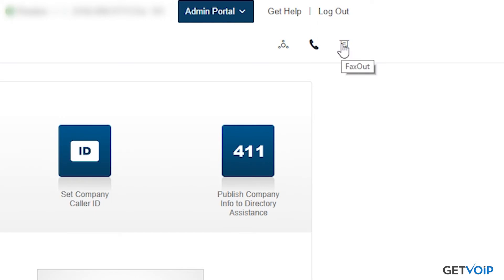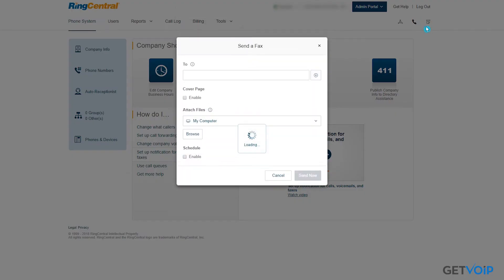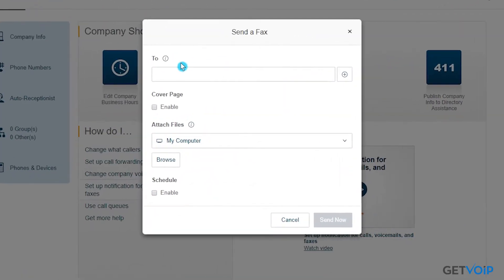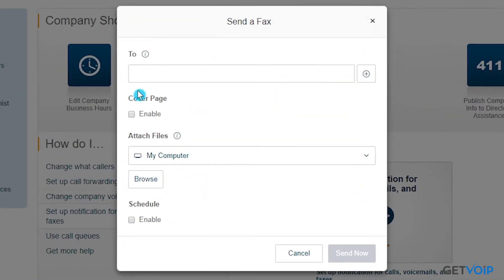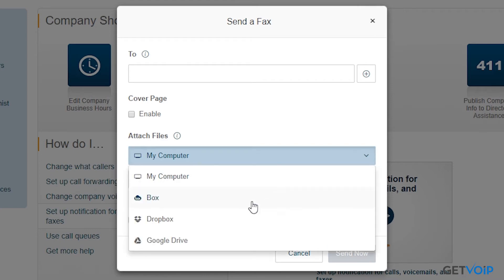I want to start right here with the faxes, just to show you what we're working with. You can enable a cover page, as well as an automated schedule to send your fax. By clicking this attach file drop-down bar, you'll see that Dropbox and Google Drive are both already integrated into your home page.